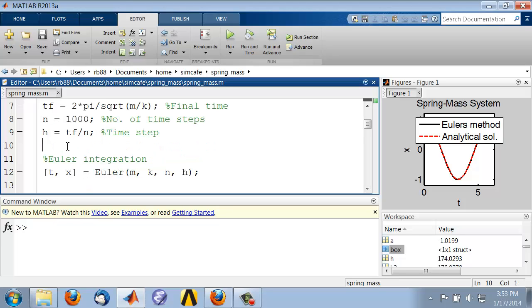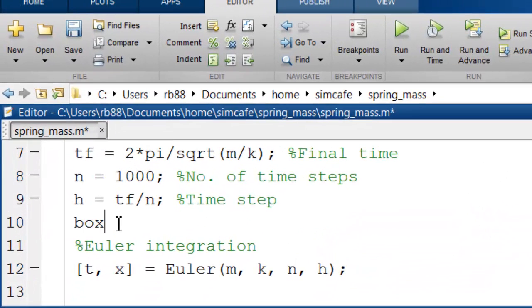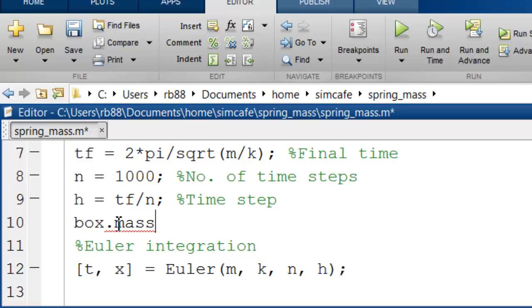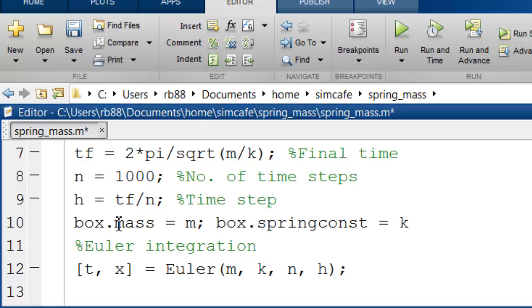So let me create the box. I'll say box, and the box contains a sub-box which I'll call mass, and that contains the value of m. Similarly, box contains another sub-box called spring const, and that contains the k value.